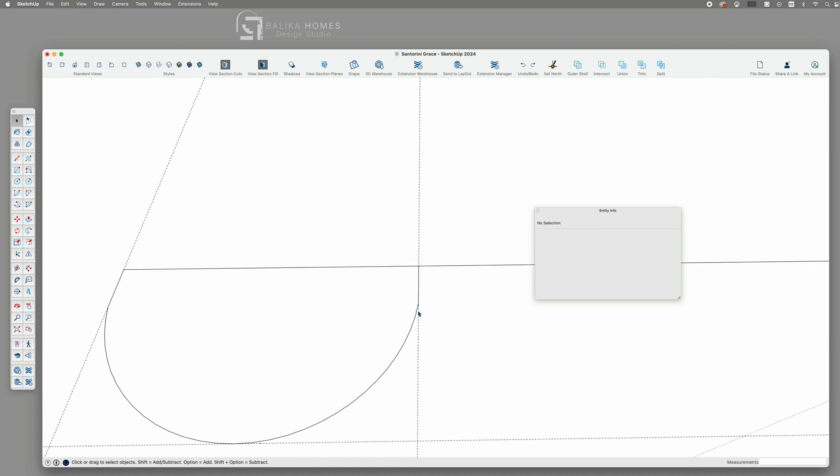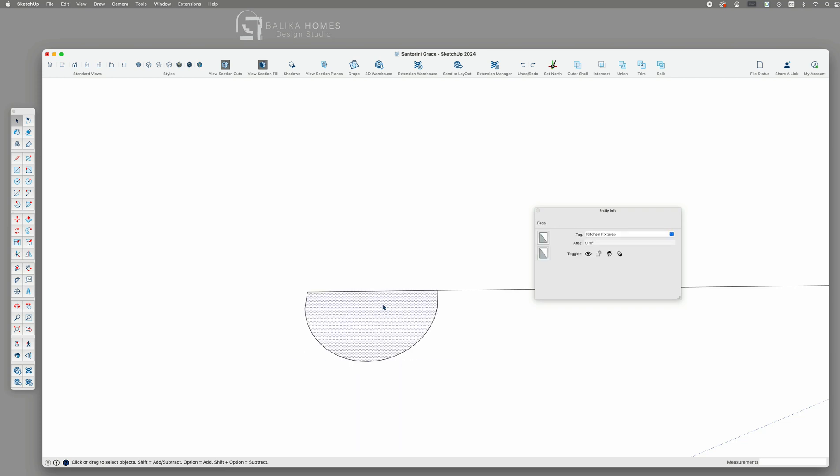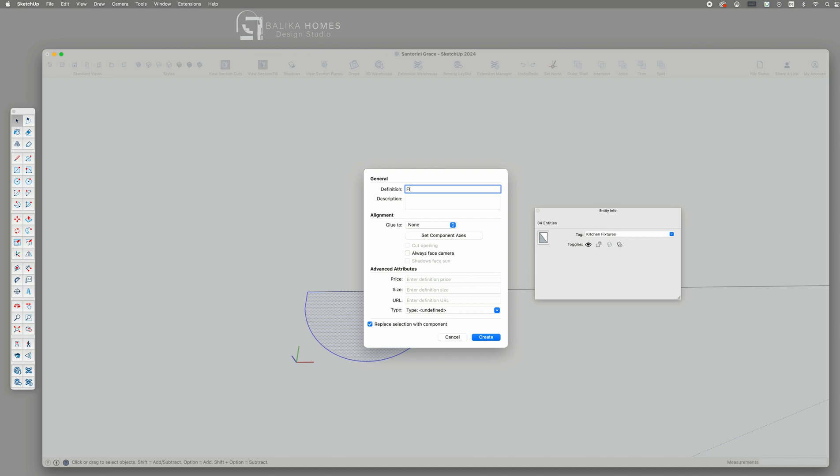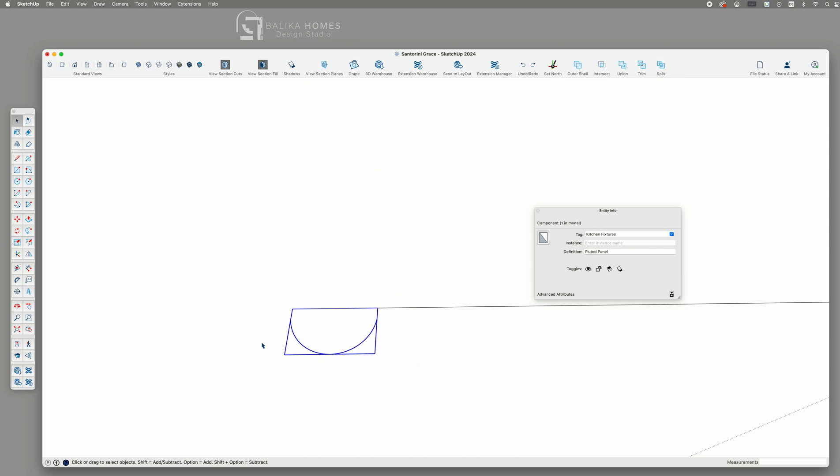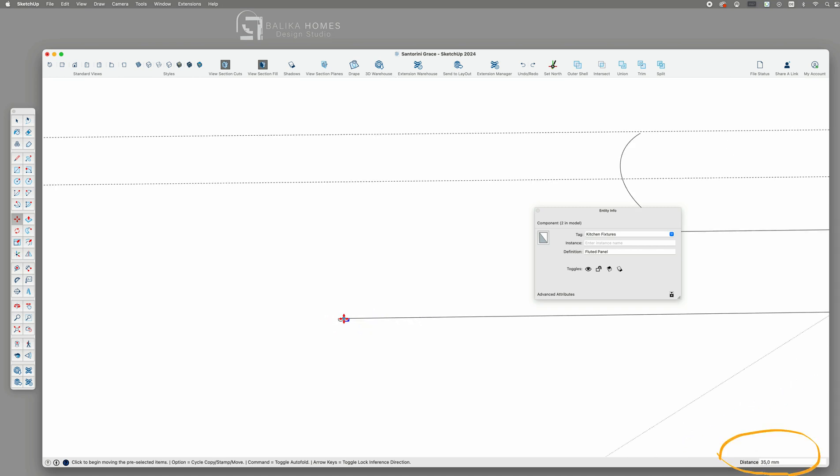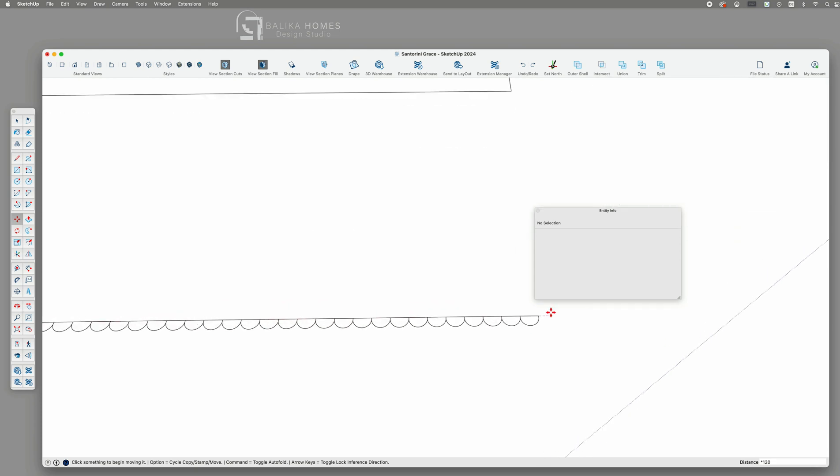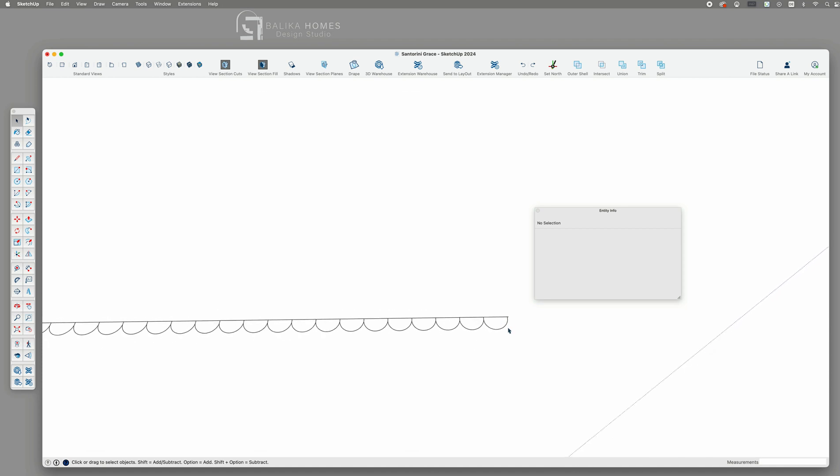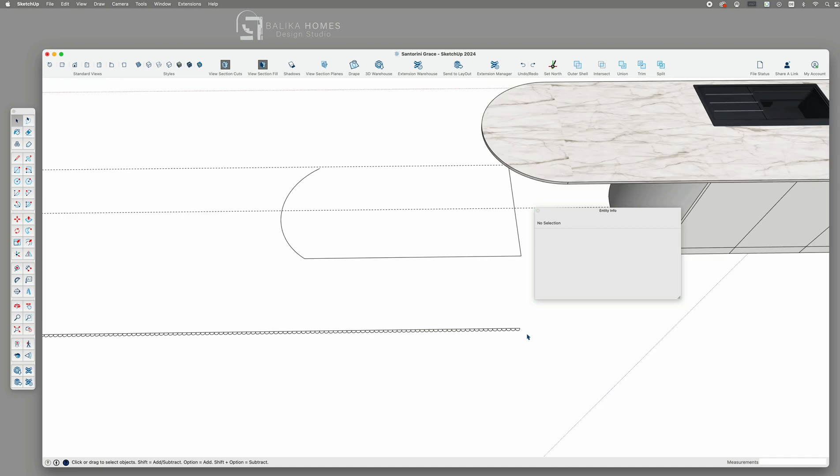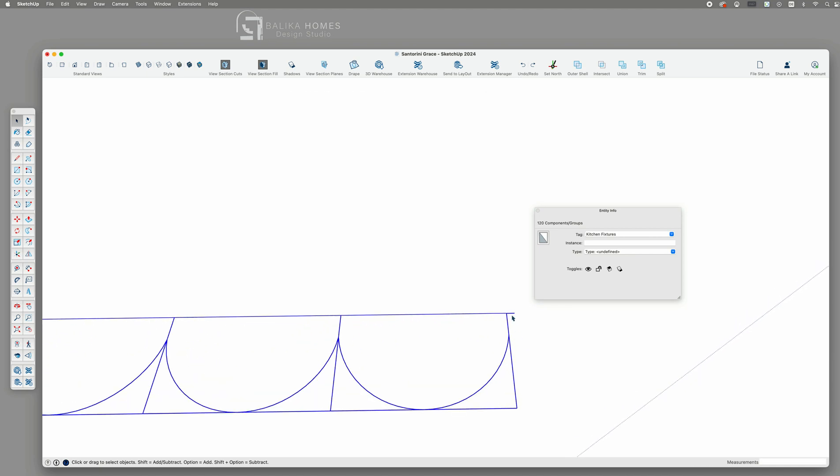Once you have created the shape, select it along with its edges and generate a component. Then use the star symbol option to create multiple copies of this component along the length of the straight line we have just created earlier.